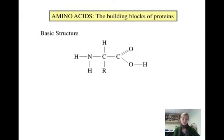We will spend the majority of the winter term in molecular studying proteins. As a result, it is important to know about amino acids, which are the building blocks of proteins.